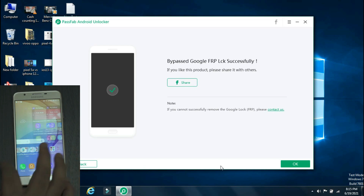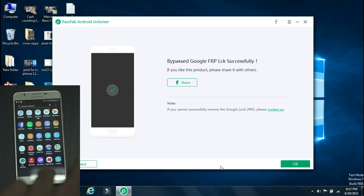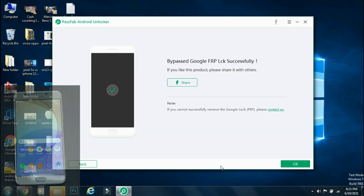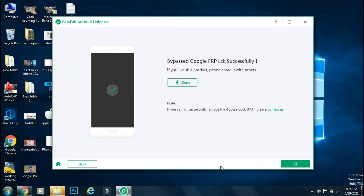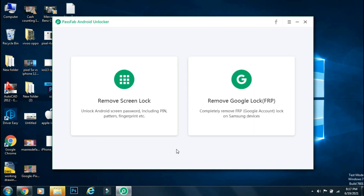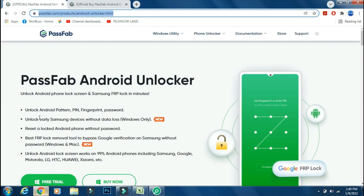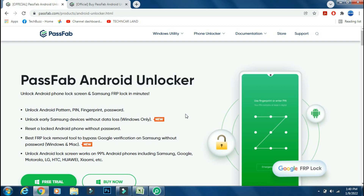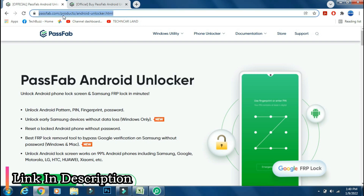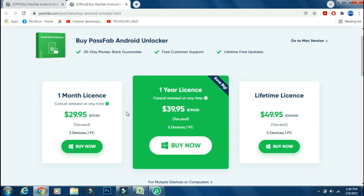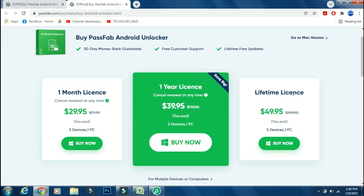So using PassFab Android Unlocker, we have successfully bypassed the FRP lock on our Samsung phone in just a few minutes. You don't need to visit the service center for that. You can do it yourself using the Remove Google Lock feature of the PassFab Android Unlocker app. You can download the app from the PassFab site — the link is mentioned in the description below. You can buy a monthly, yearly, or lifetime license as per your need.